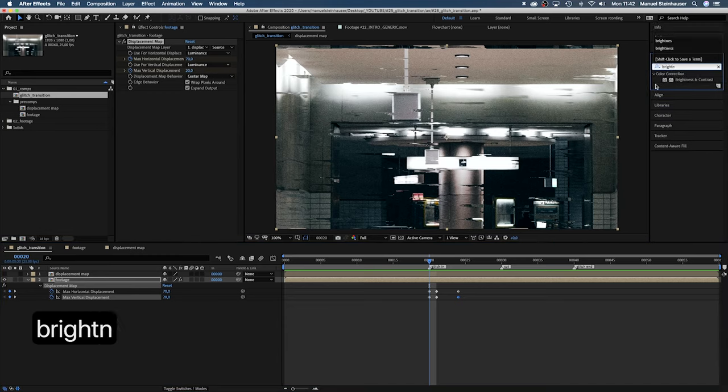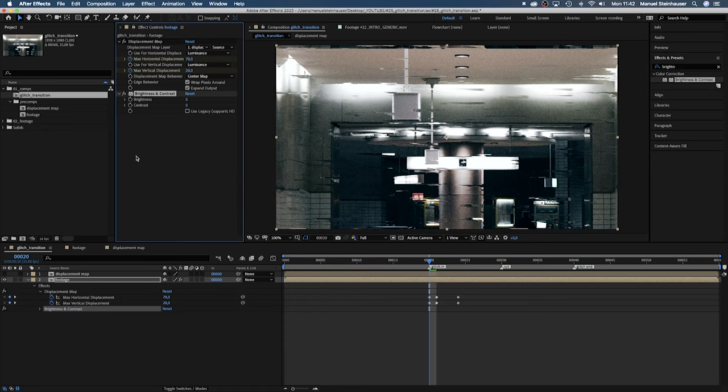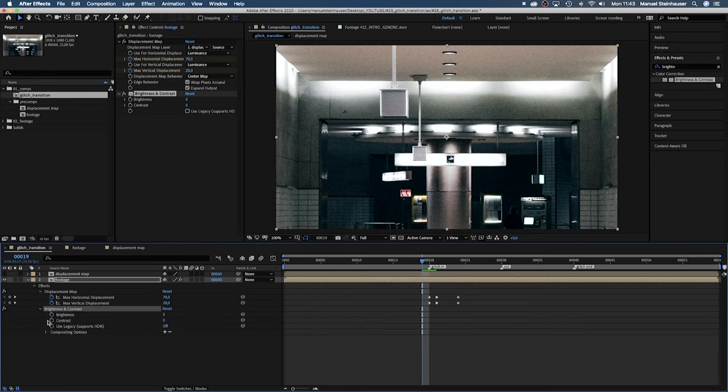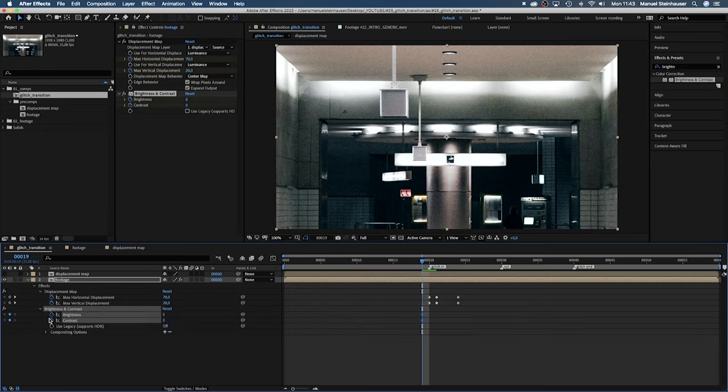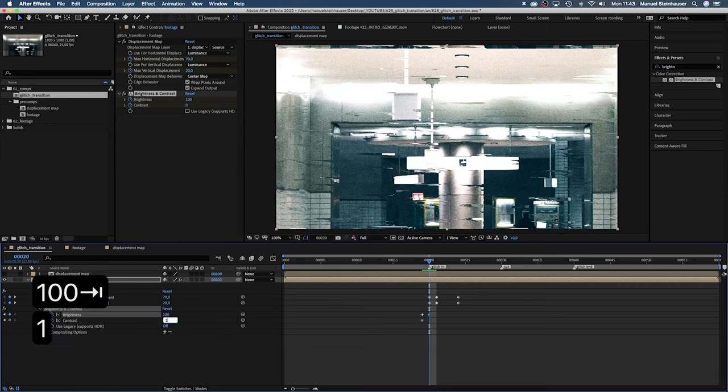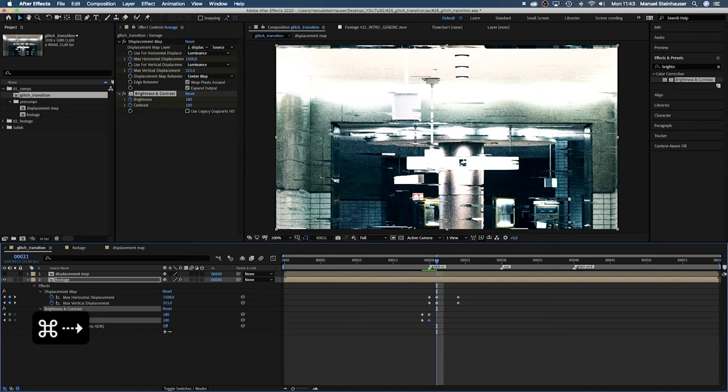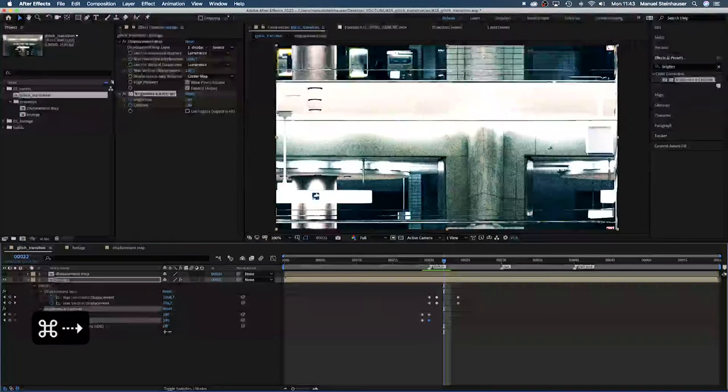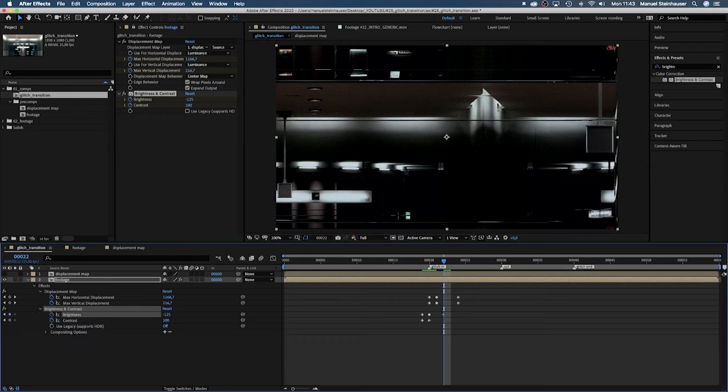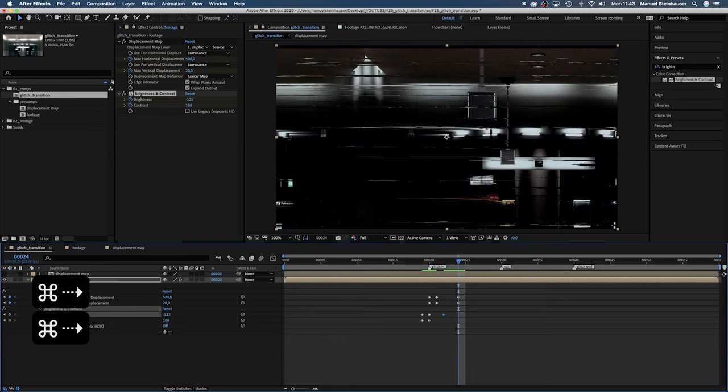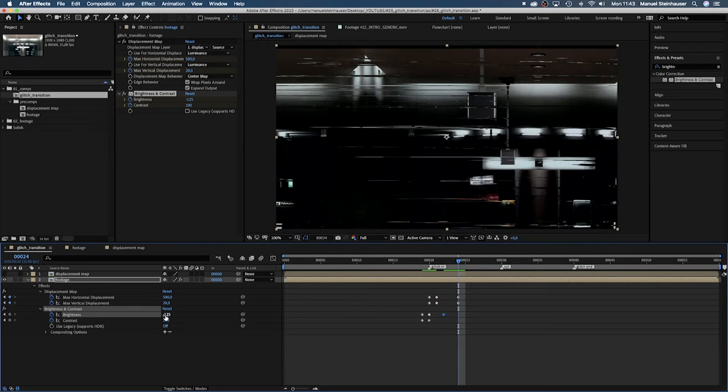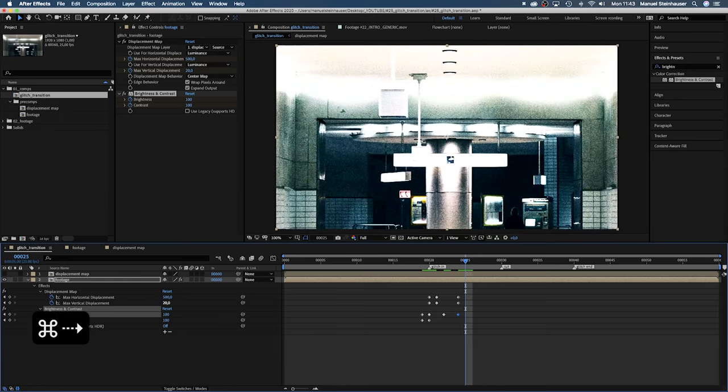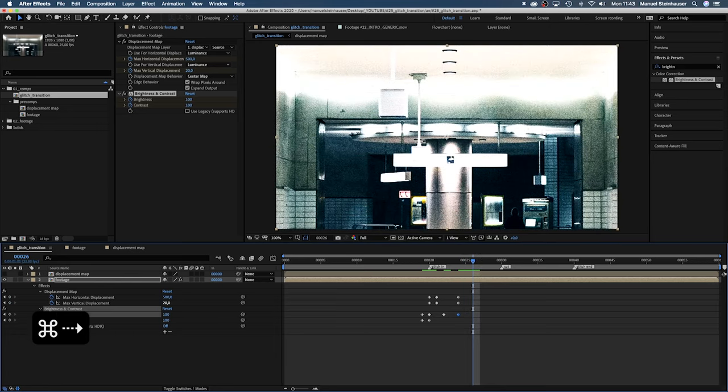Let's add brightness and contrast. Set them to zero at 19 frames. Then at 20 frames let's set them both to 100. Then at 22 frames let's get dark and set the brightness to minus 125. Then at 24 frames back to 100. Then at 26 frames both to zero.